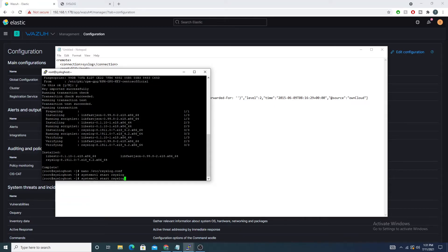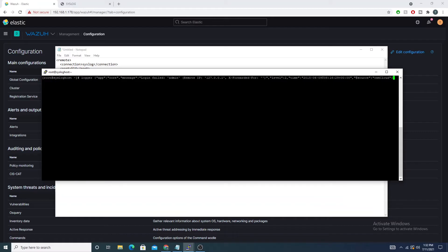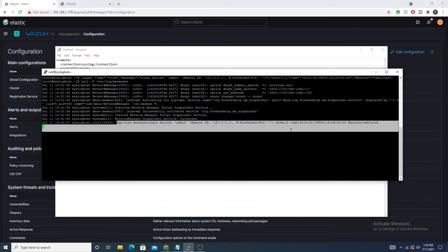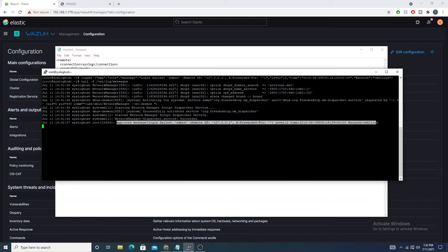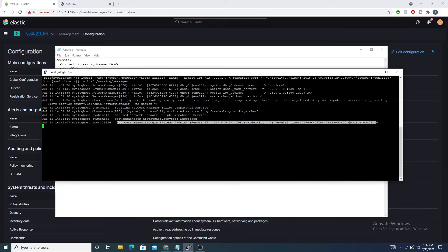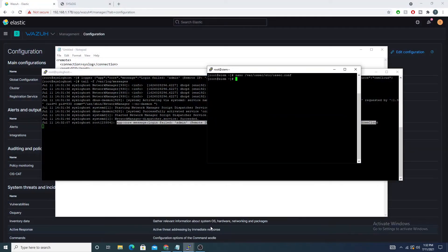After saving, I'll do a systemctl start rsyslog. I'll run the logger command to manually trigger an alert, and tail /var/log/messages to see the output. We can see the log entry appears — but on the Wazuh manager side we still didn't get anything, so we still need to configure the Wazuh manager to receive these alerts.